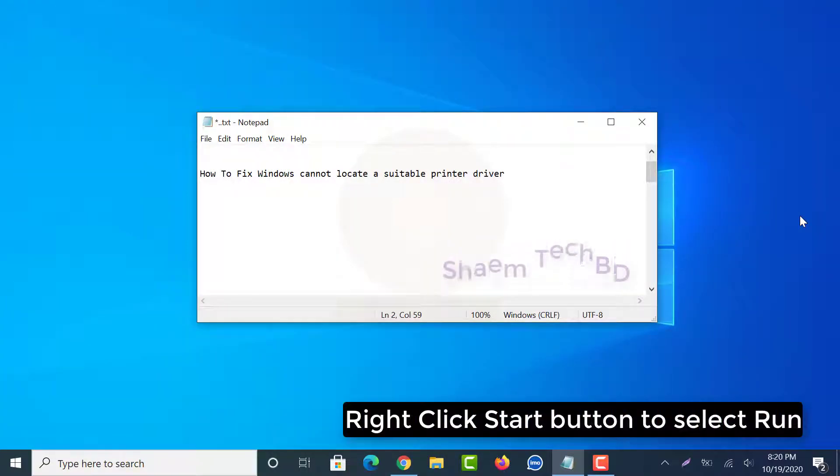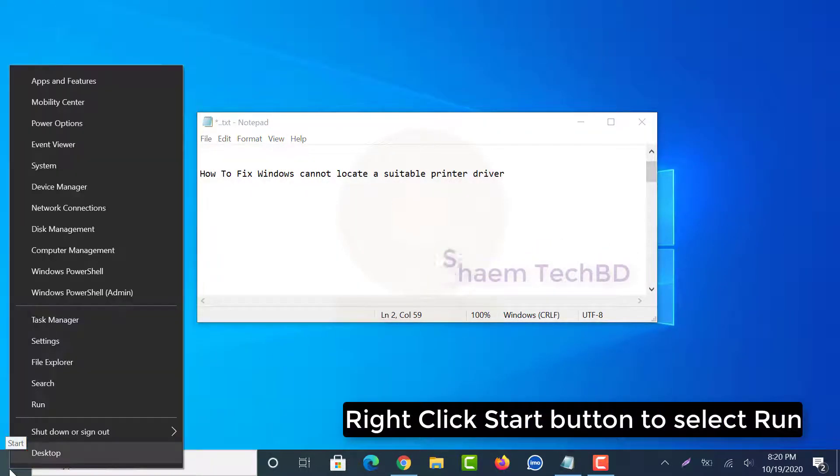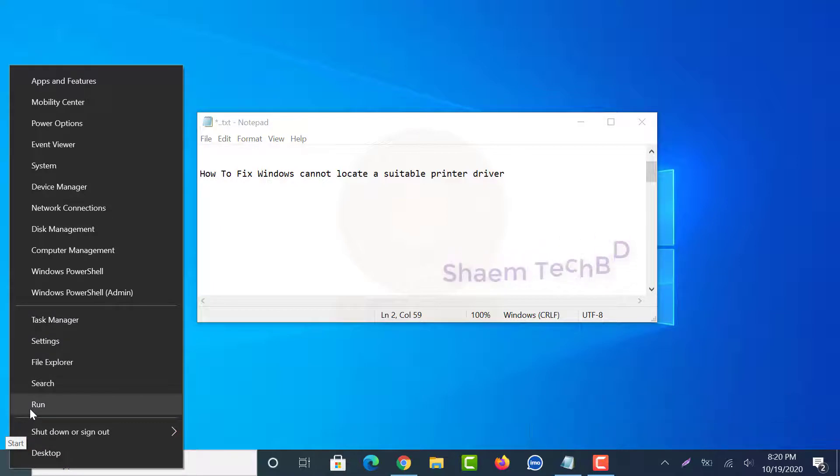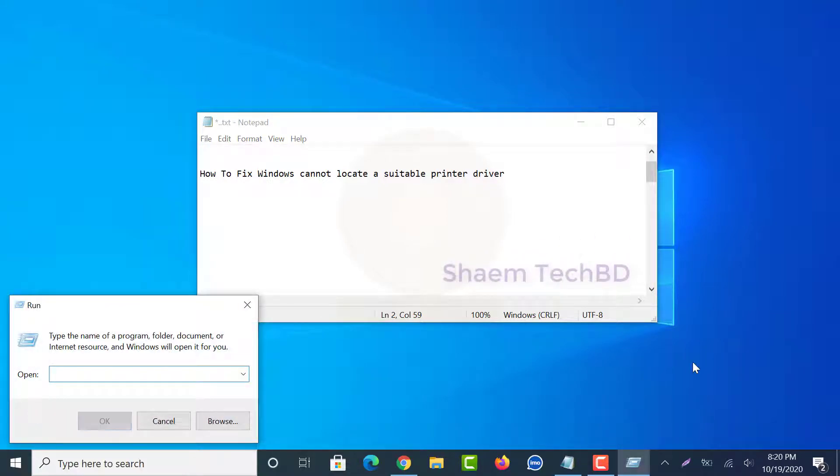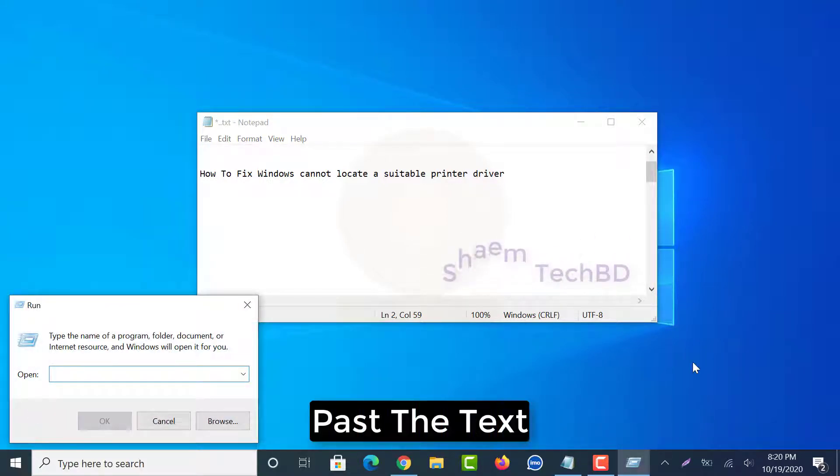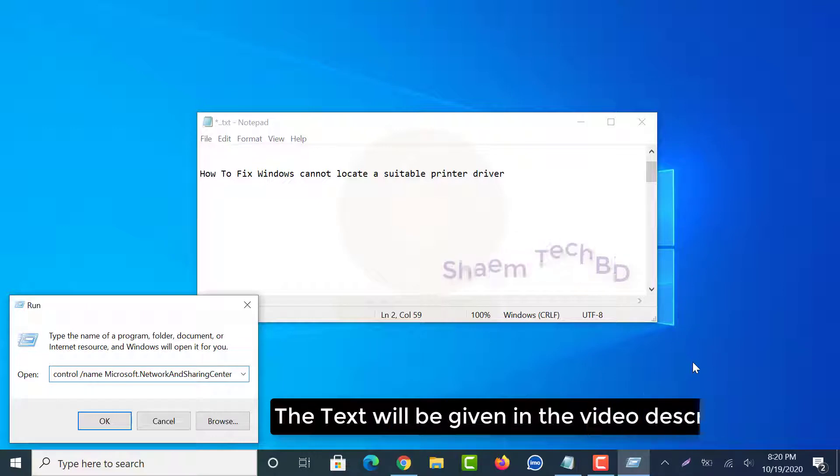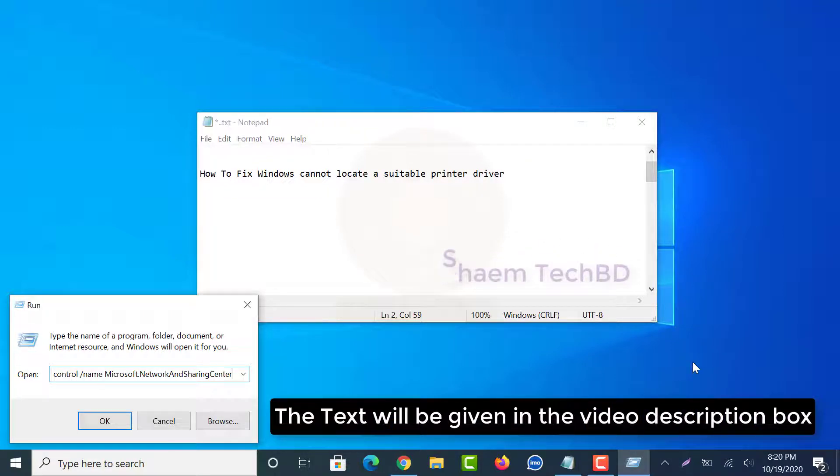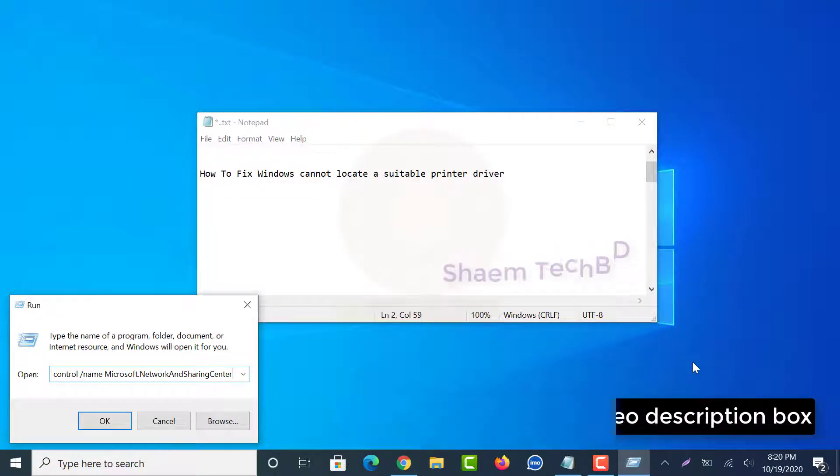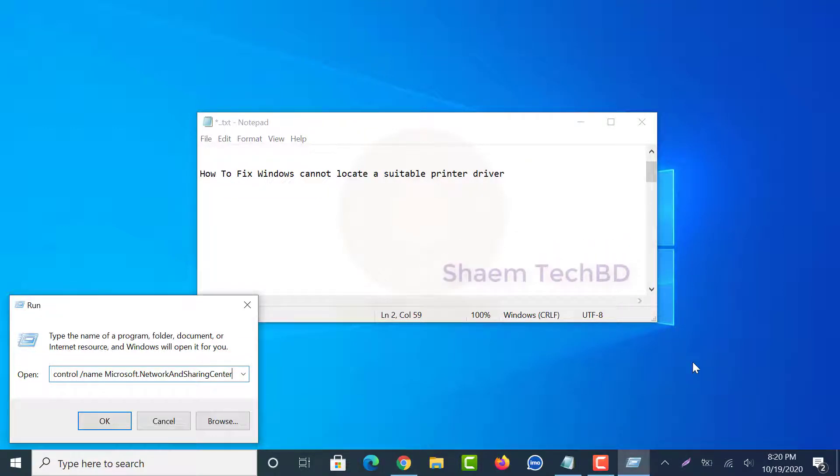Right click start button to select run, paste the text. The text will be given in the video description box. Click ok.